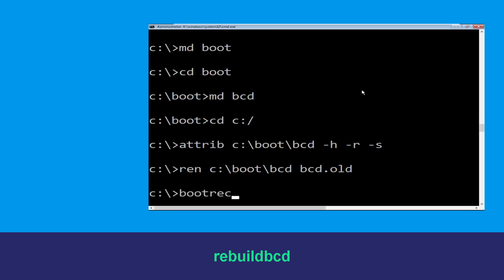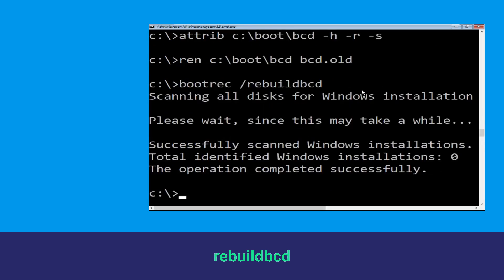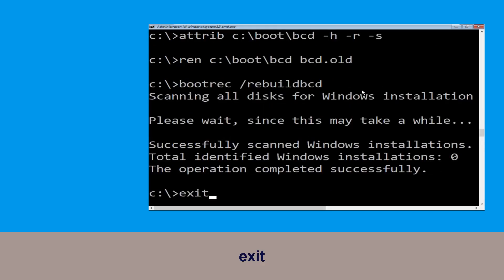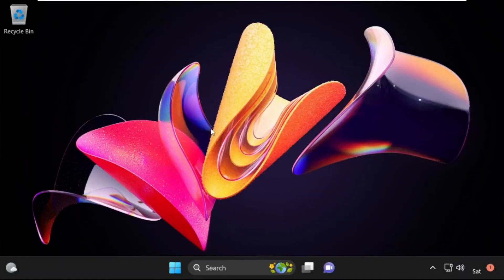Type bootrec /rebuildbcd and hit Enter. Now type exit and hit Enter. Click on Continue — it will restart your system. That's it guys, your problem is solved and you are good to go.